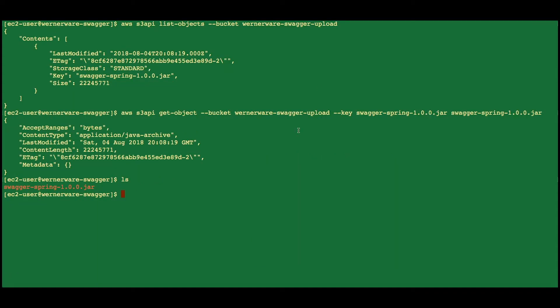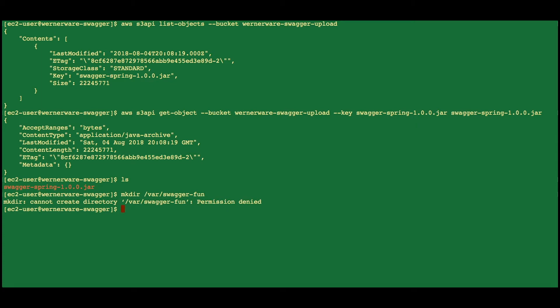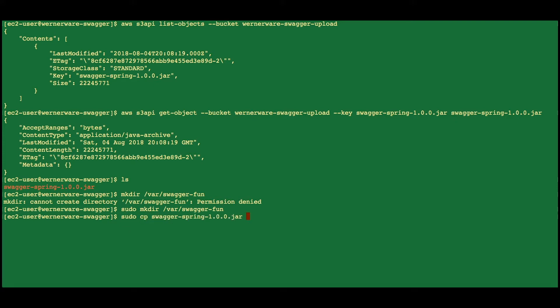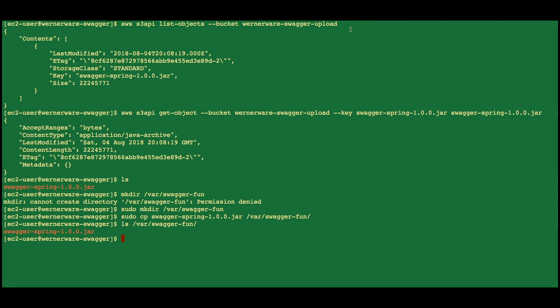Now we want to copy our JAR over to its final destination. We're going to make a directory, we'll need sudo on that, and we're going to copy the JAR over. We'll check to make sure it made it, and it did. Now we will create a swagger user and assign ownership of the JAR in the var folder to that user.